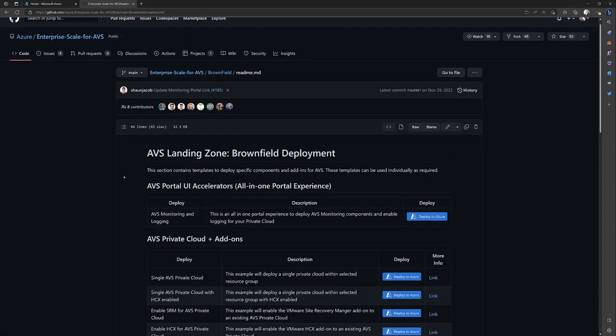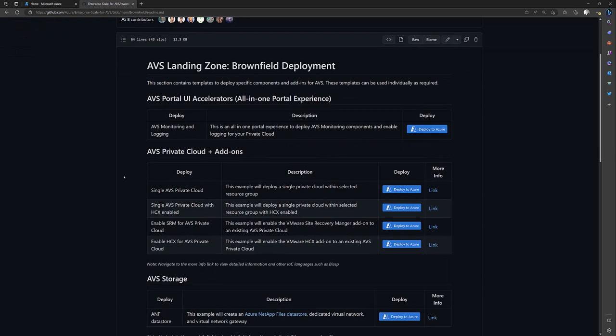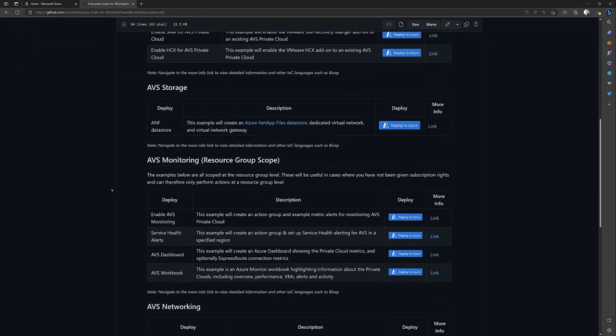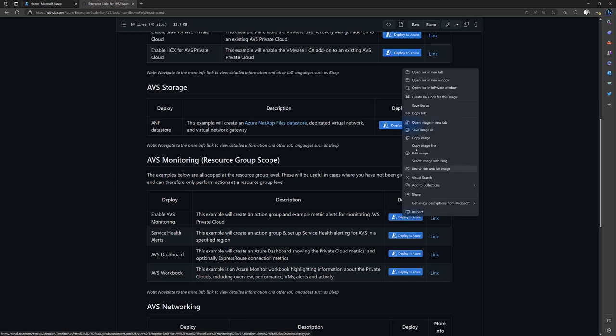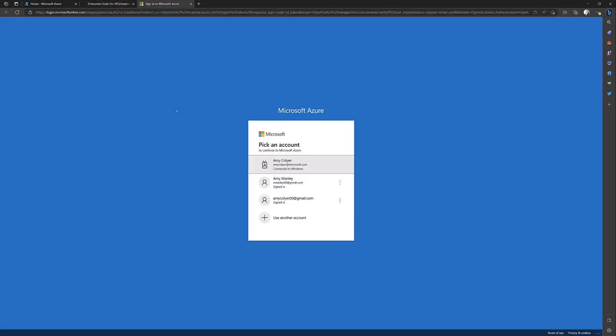And here you can see the options for Brownfield Deployment. Now I'm going to go down to the monitoring. And here you can see the Deploy to Azure tab. And you have to sign into your portal.